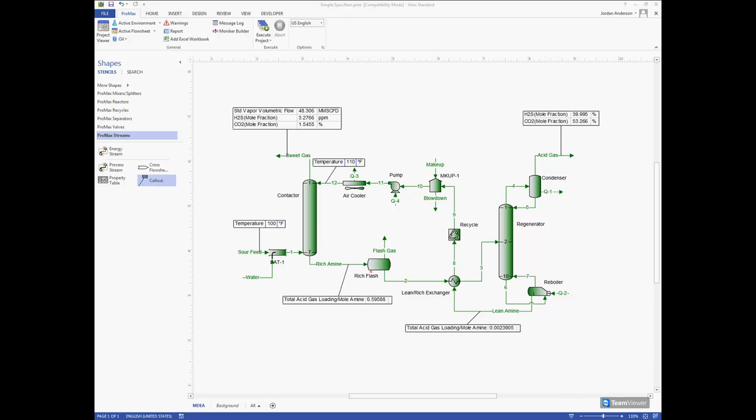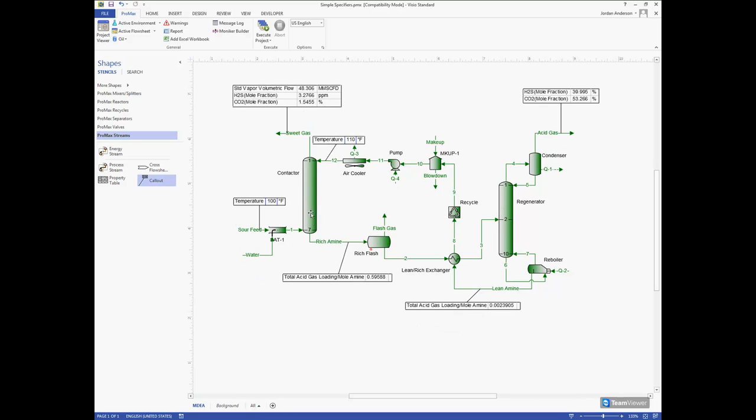The purpose of this video is to show how to create simple specifiers within ProMax. In our simulation here we have an MDEA sweetening unit with our sour feed coming into our contactor at the bottom and our amine coming into the contactor at the top to produce our sweet gas feed. A common rule of thumb around contactors in an amine unit is to say that we want our amine coming into the contactor to be about 10 degrees Fahrenheit warmer than the gas feed. We can see in this simulation we're at 100 degrees for our gas feed and our lean amine has been set to 110 degrees Fahrenheit.